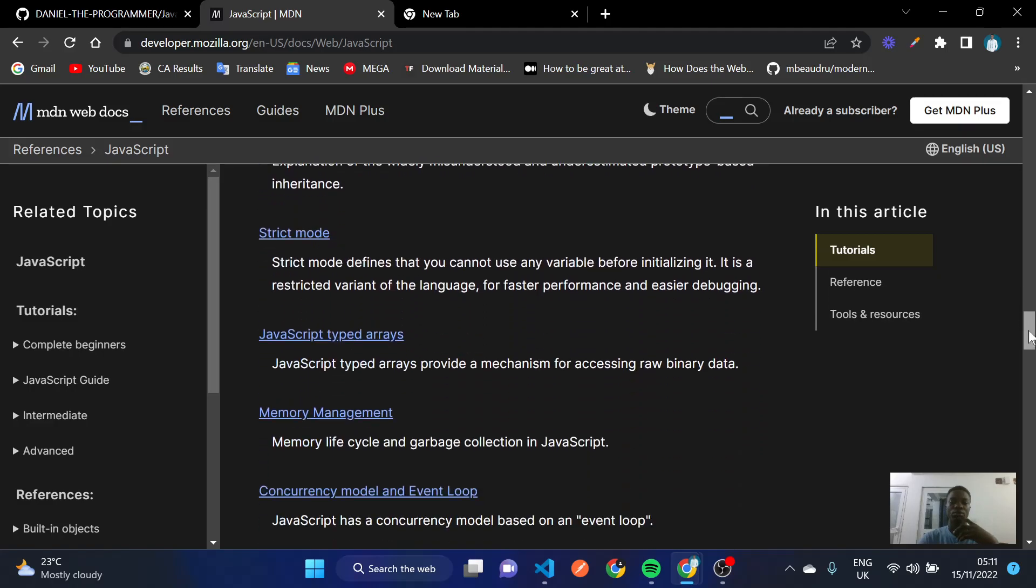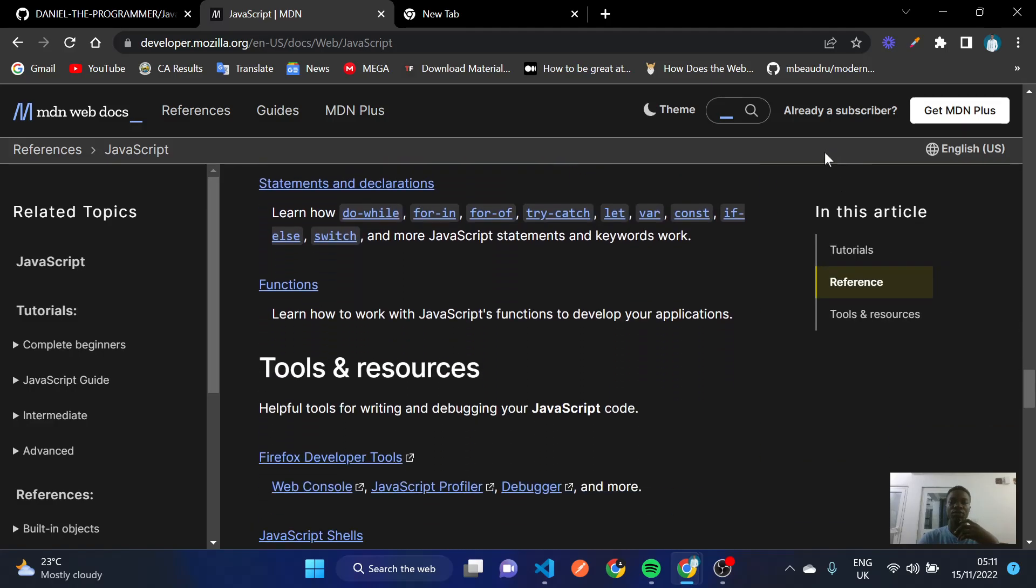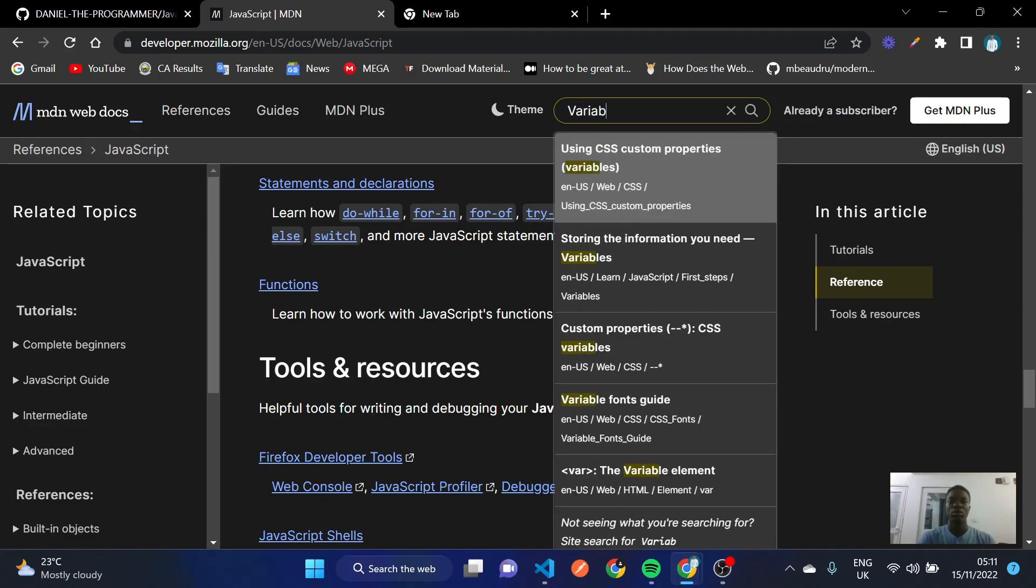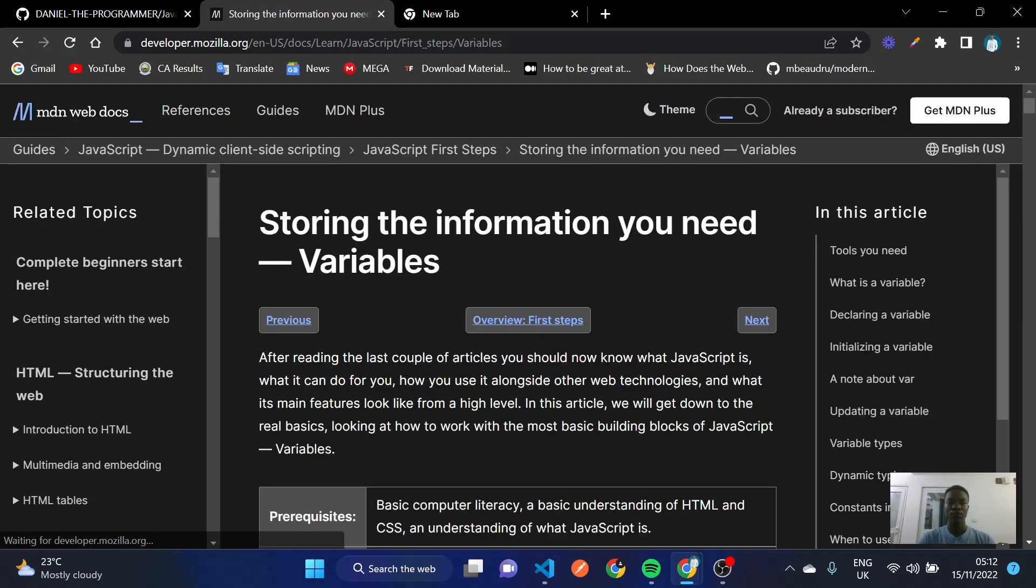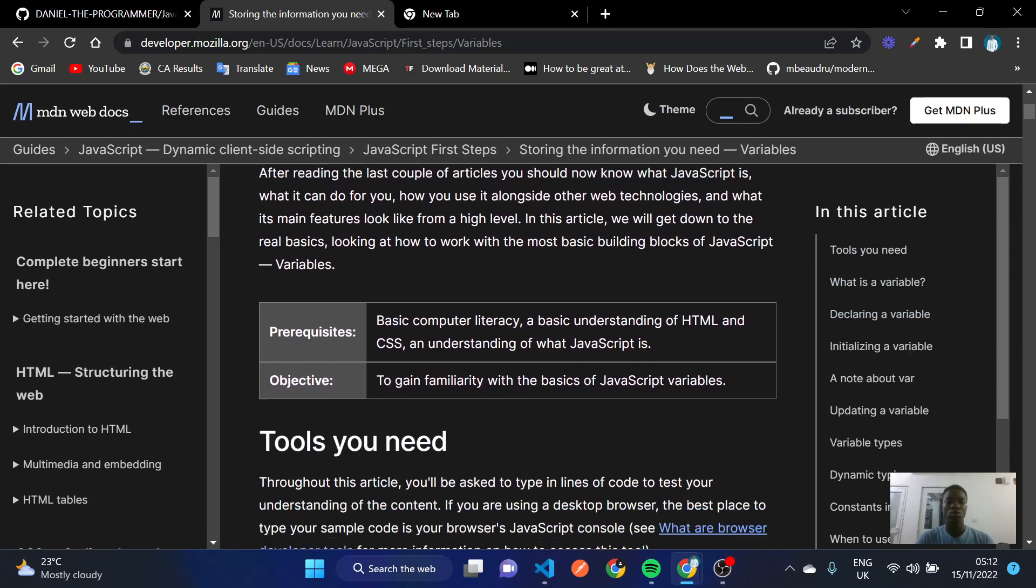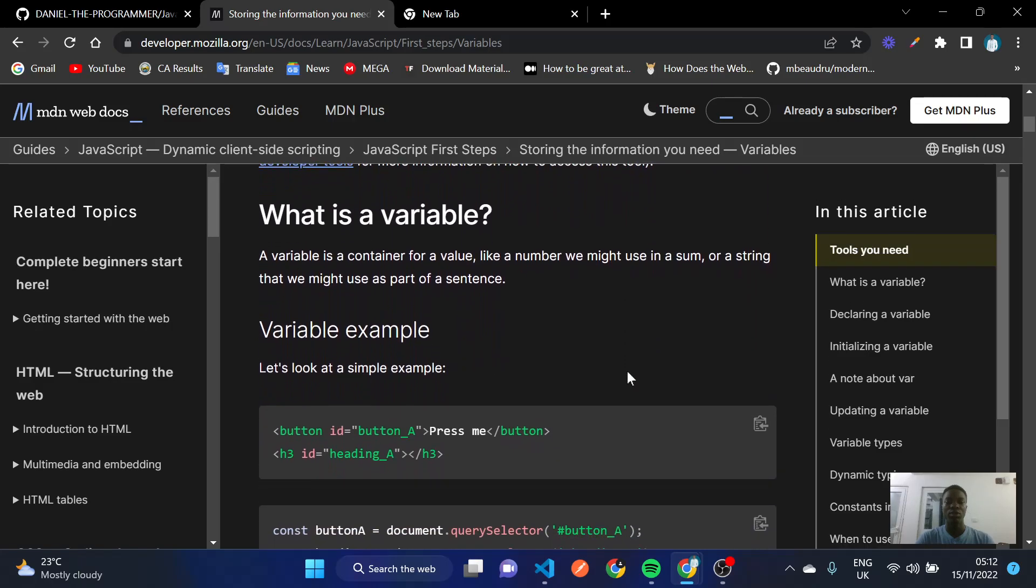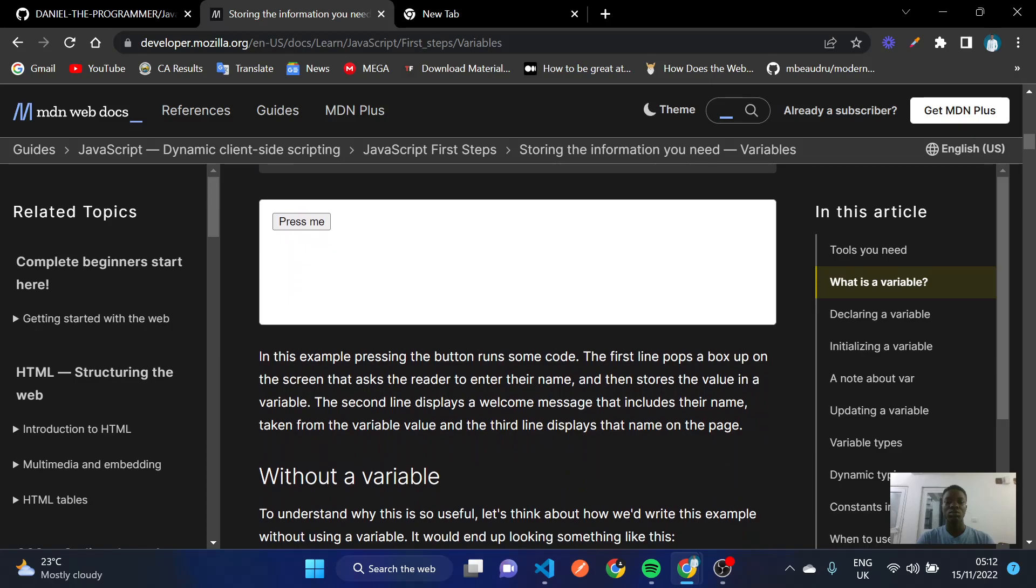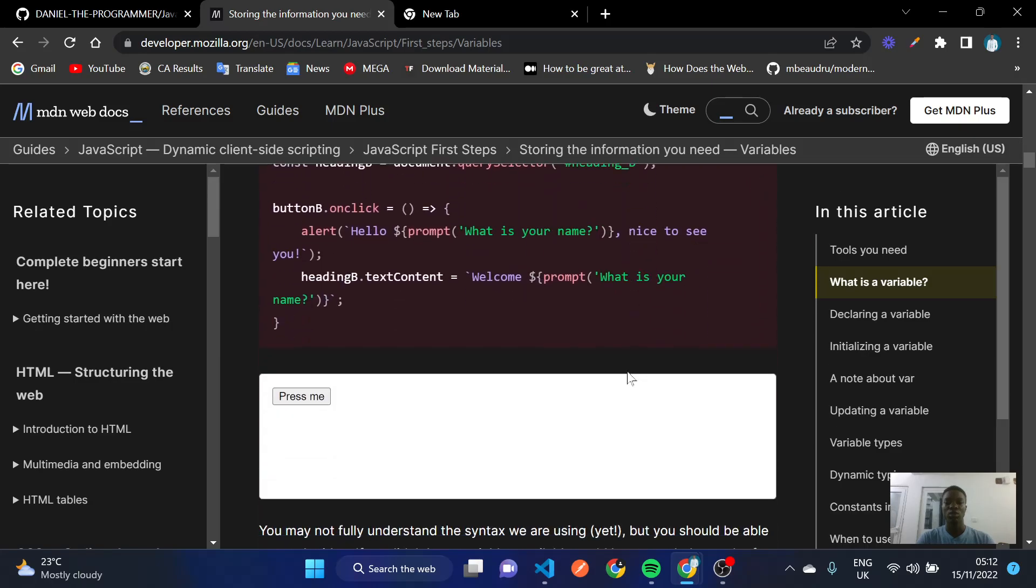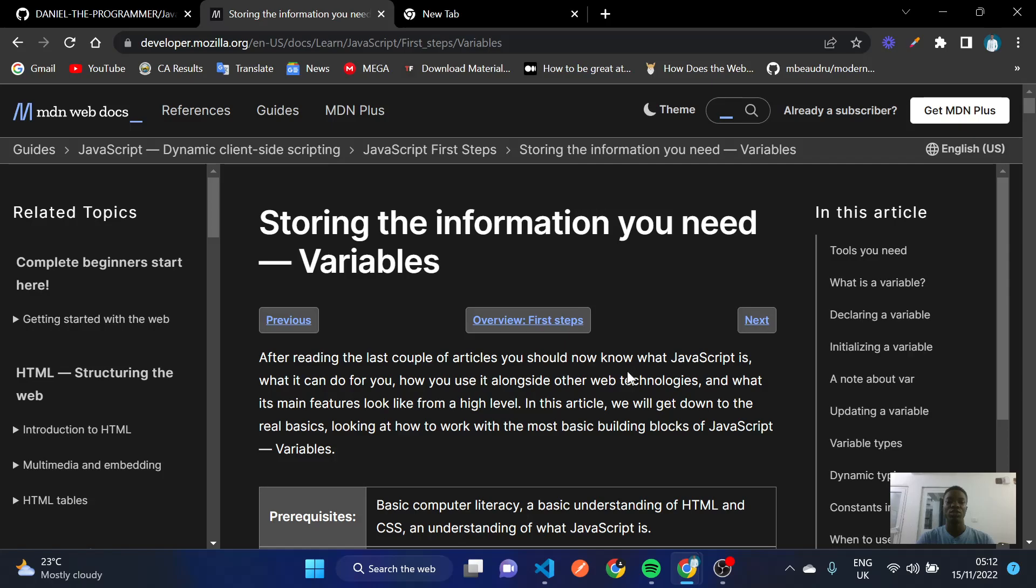So this documentation is very friendly for you when you're learning JavaScript. For instance, you can come here and check maybe variables, and it will give you a vivid description on how to use variables. You see, it's going to tell you a variable is a container for a value and stuff like that in deep detail. So with time you're going to understand all this and how to navigate your way through it.